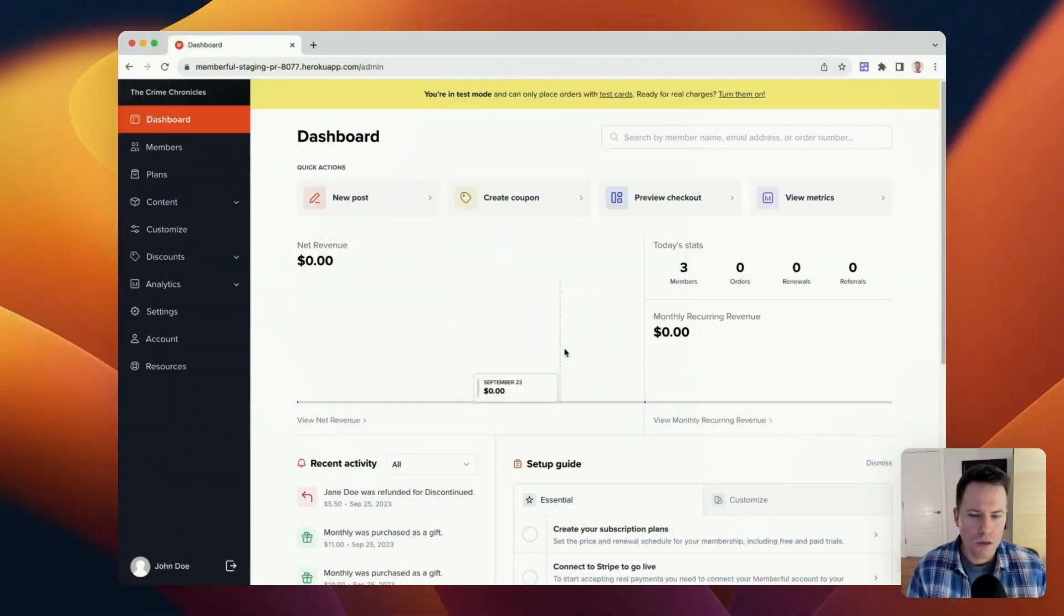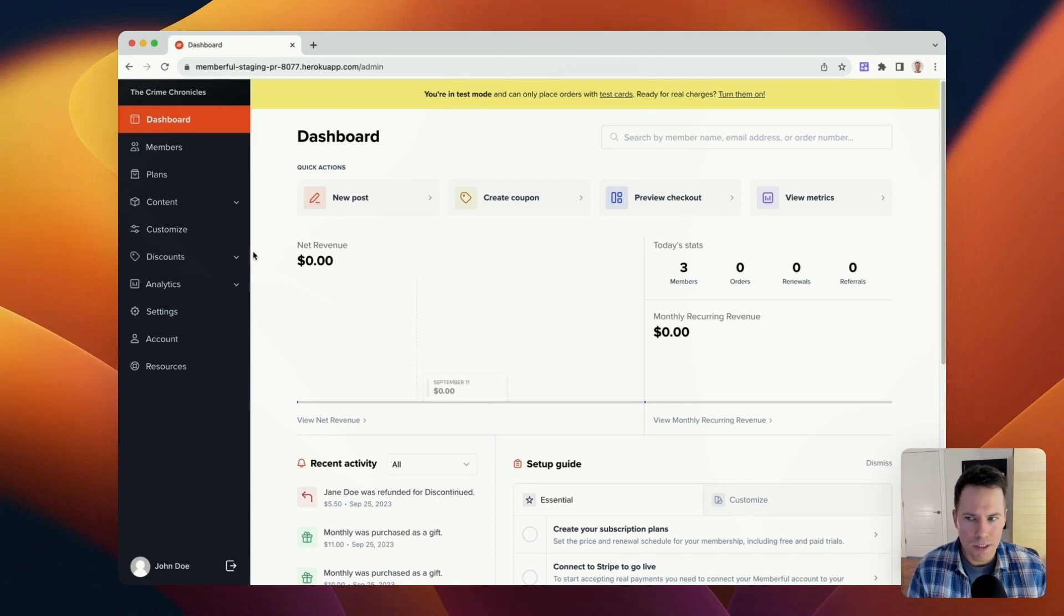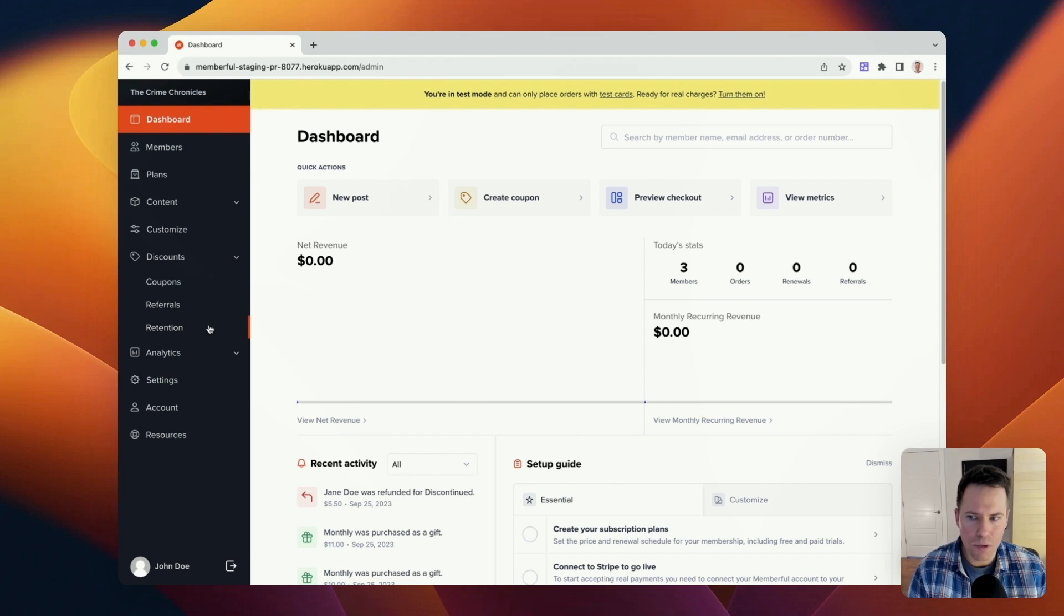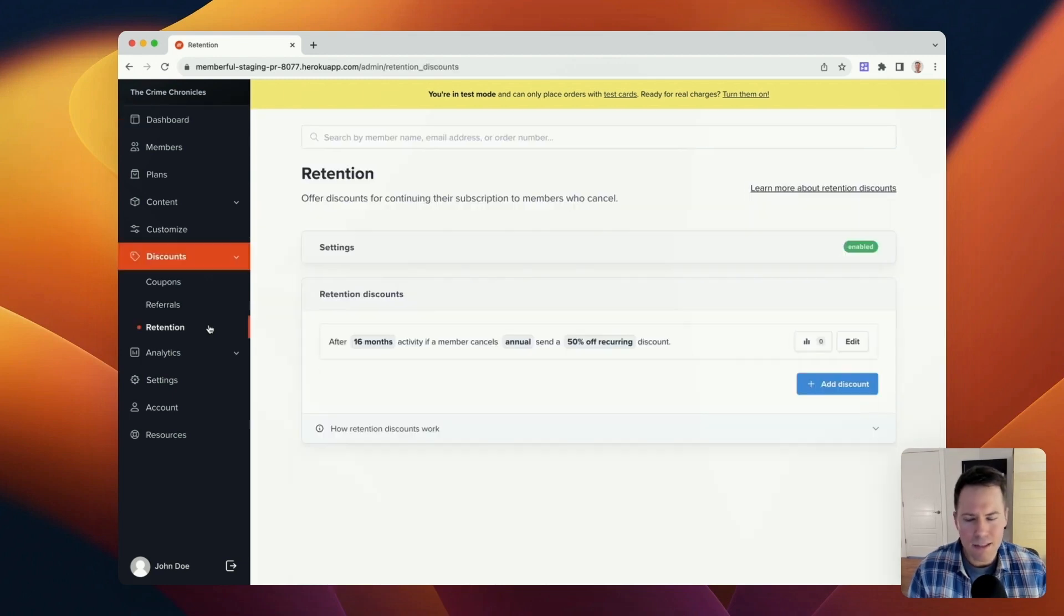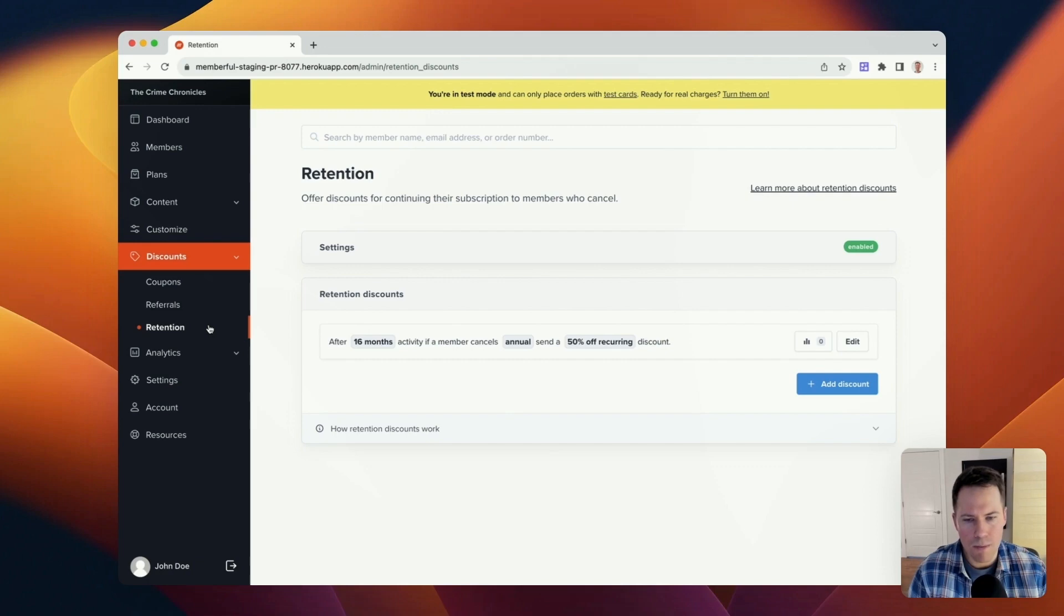So if you're ready to learn how to implement this feature inside your membership, along with a few best practices to ensure your success, let's dive right in and take a look. So when you're ready to get started with retention discounts, navigate to discounts and retention in the dashboard. And this is the page where we'll create all of the individual retention discounts that we may want to offer to members who cancel their subscriptions.